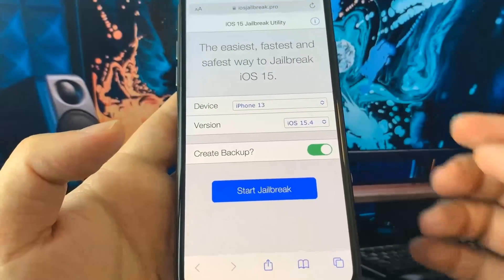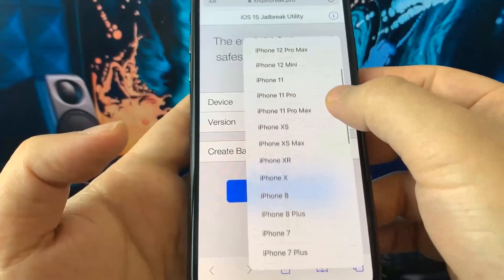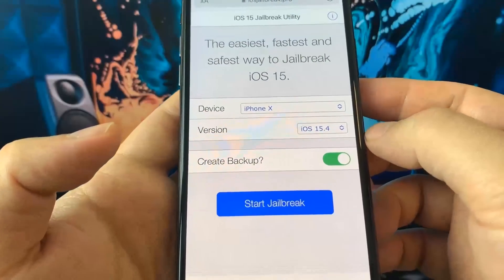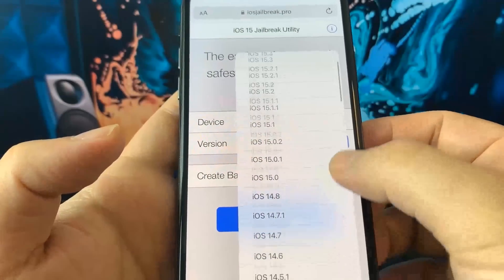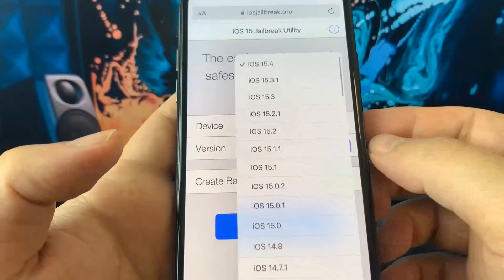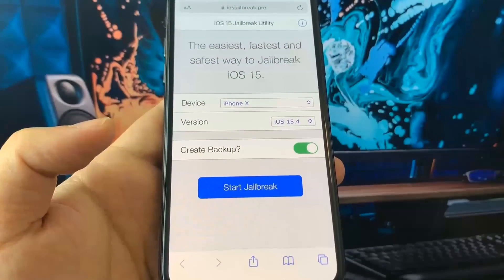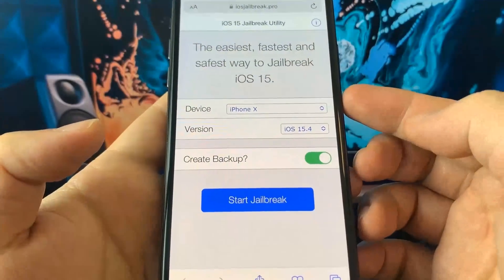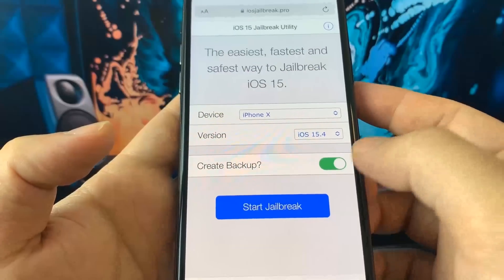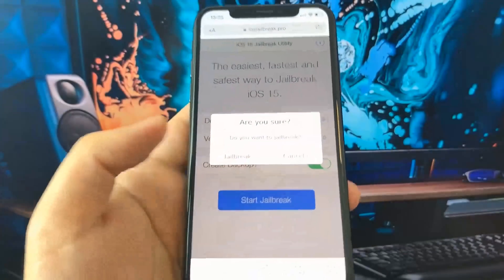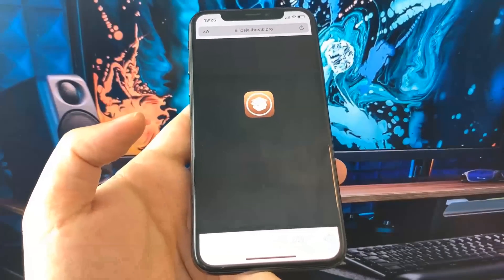I am using the iPhone 10 and obviously we are updated to the newest version which is iOS 15.4. So I will choose that. After doing this, click start jailbreak and confirm you want to proceed with the jailbreak. You can create a backup if you want. So we're going to confirm it and now wait a few seconds to get everything ready.